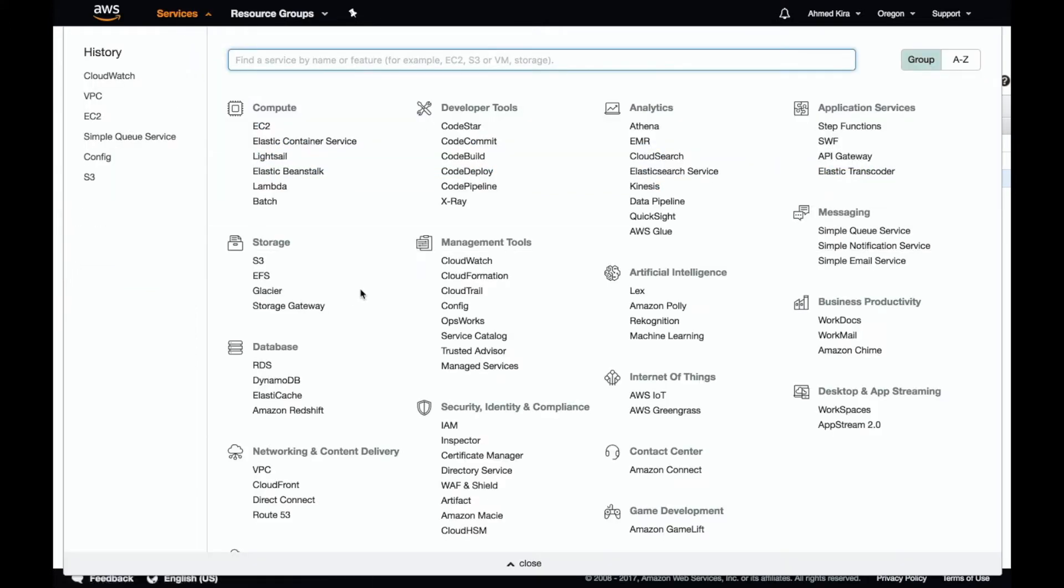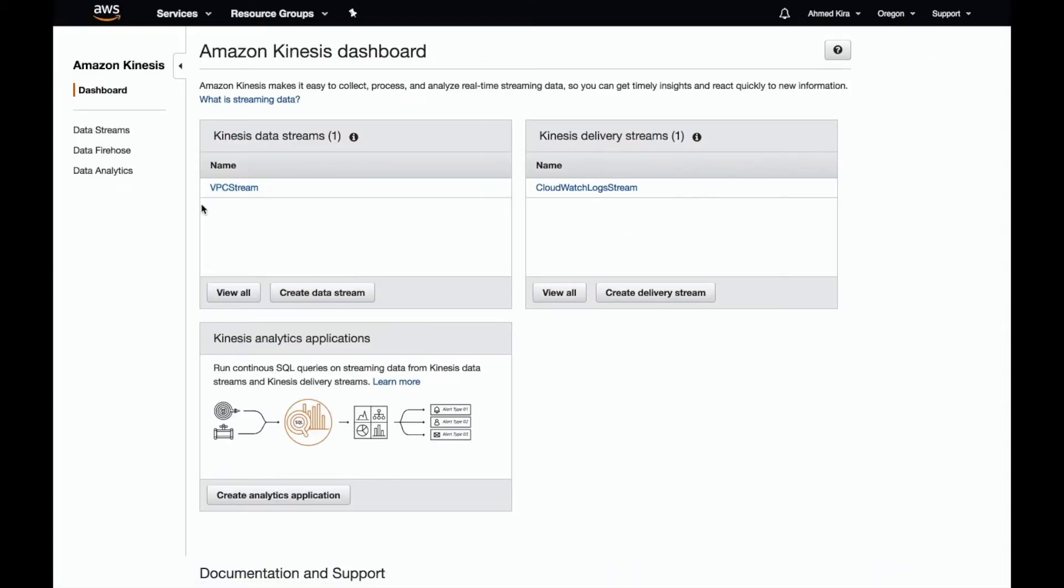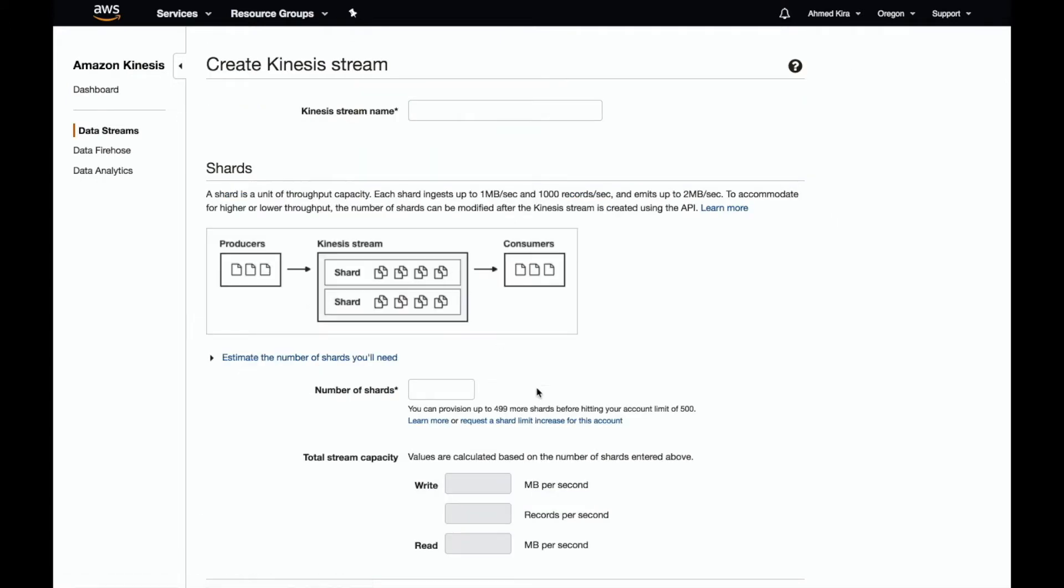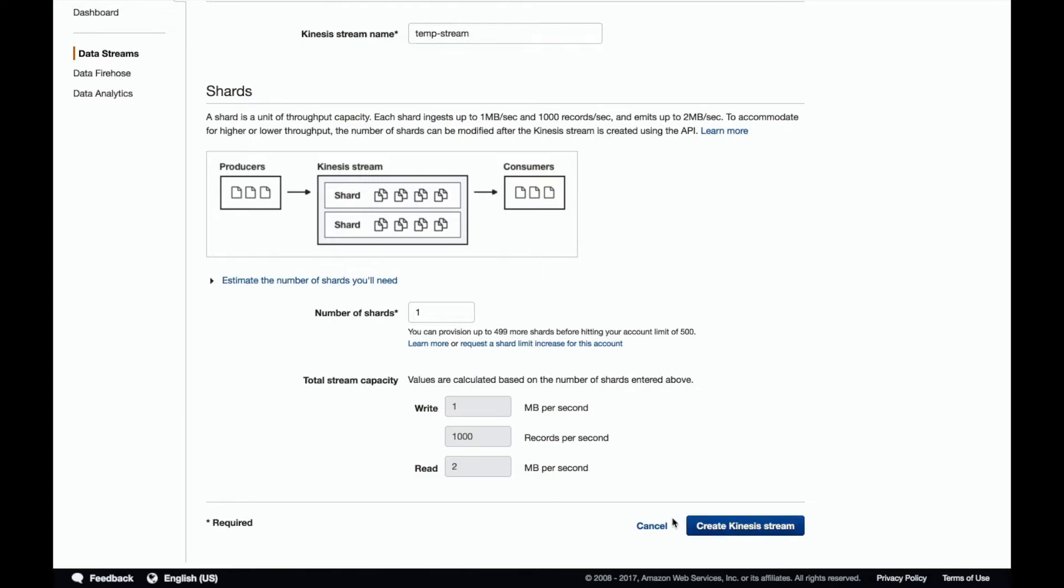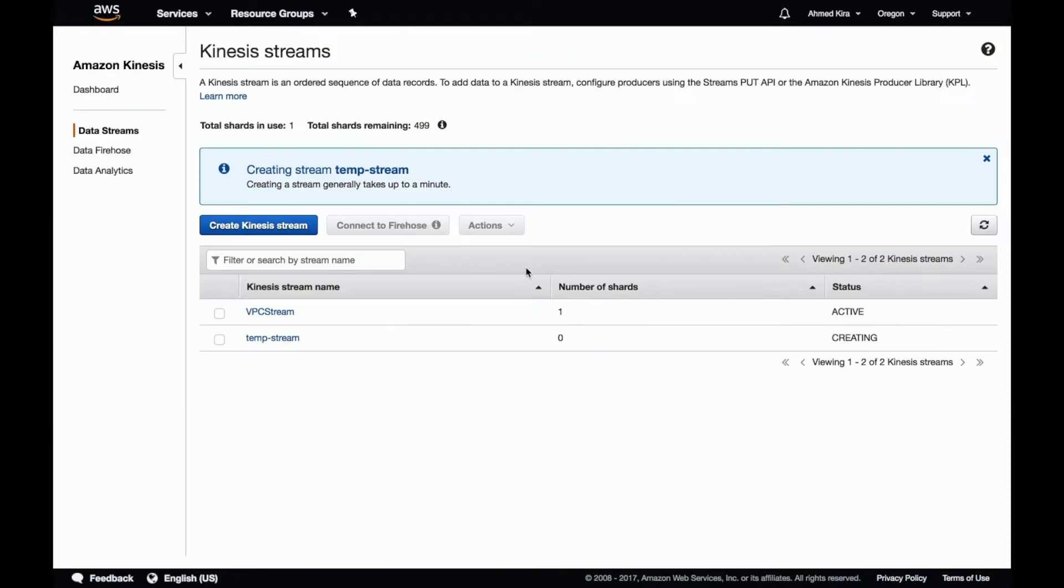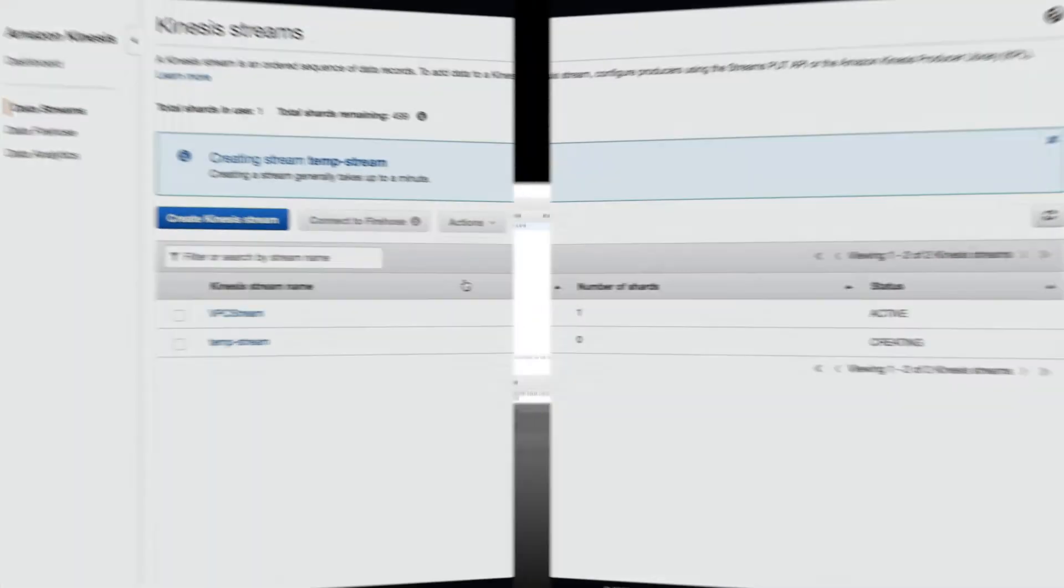So first, let's create a Kinesis stream. So we can go back out here and then go into Kinesis. There it is. And I already have this VPC stream, but so once that stream is created, and let's just create a new one to show the process there. I'm going to use one shard, but depending on how much data, how much traffic you're generating, you might want to have this number larger. And in a production environment, you typically will want to have this number larger. And we'll call this temp stream, create stream. So the process of creating it is pretty easy.